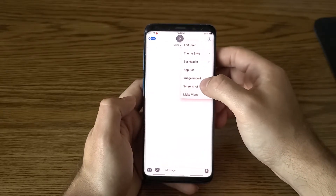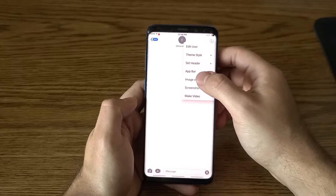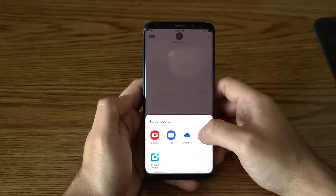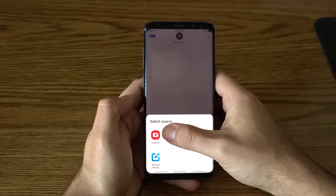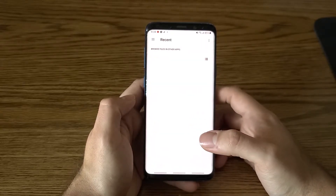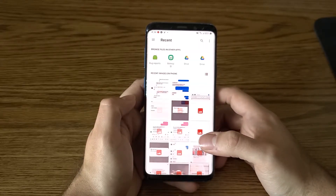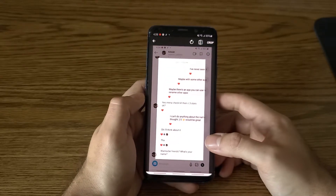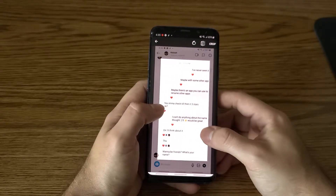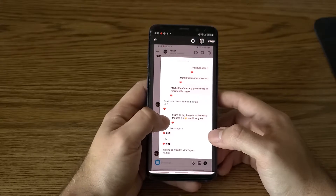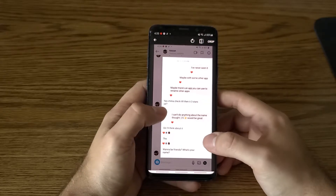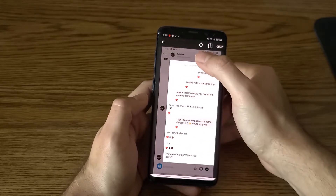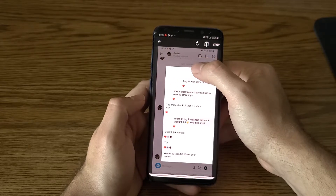There's a new feature here called image import. What you do is go to Files, then Recent — hopefully it finds it — and yep, there it is right here. So I can take that screenshot that I have, and I can crop it to just the messages.